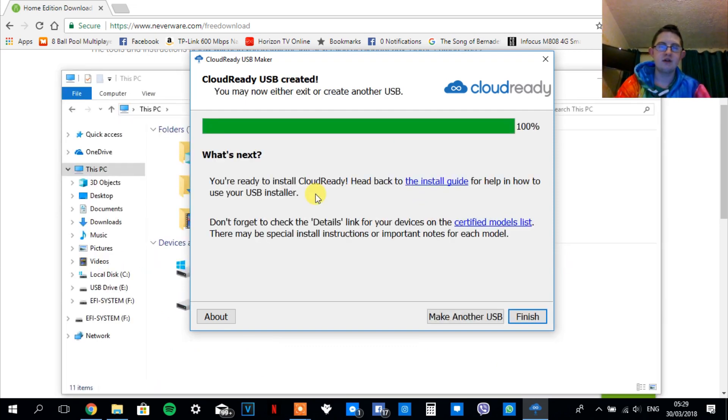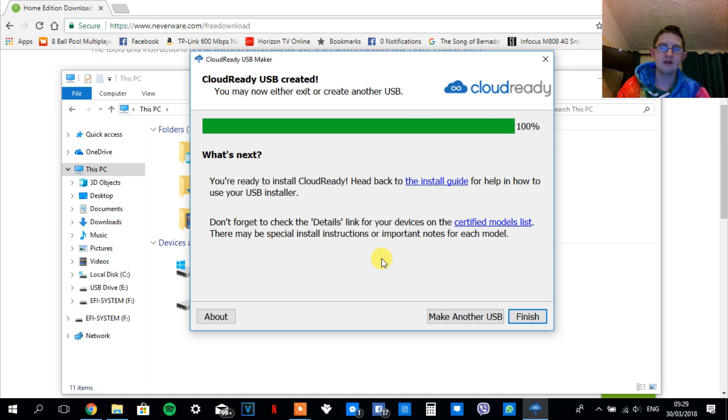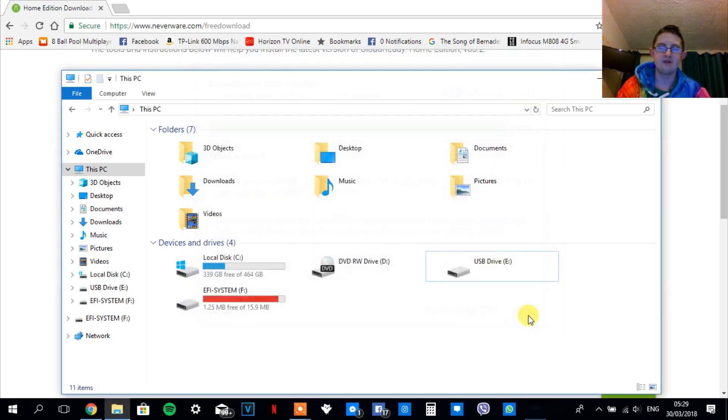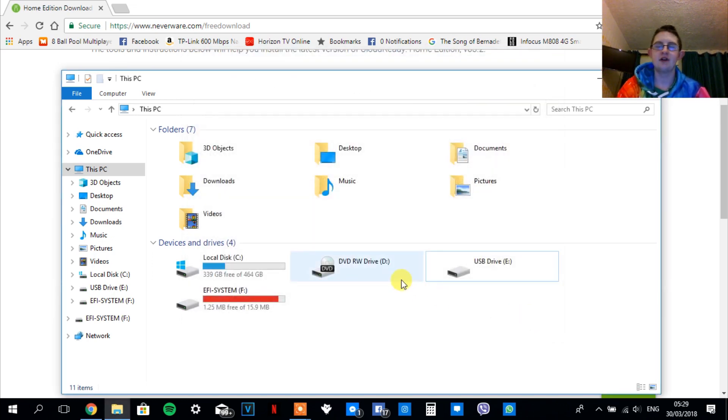Now that the USB is finished installing, what you're going to want to do is click on finish, turn off your computer, and boot onto the USB.